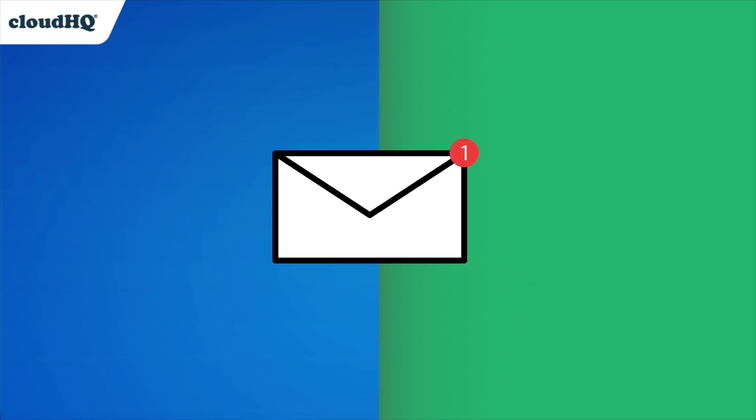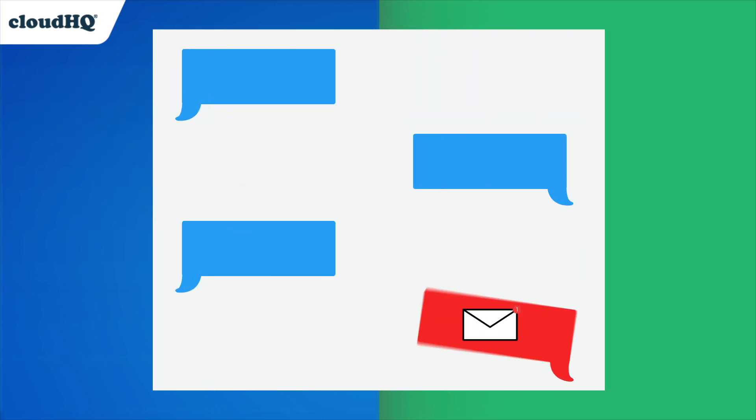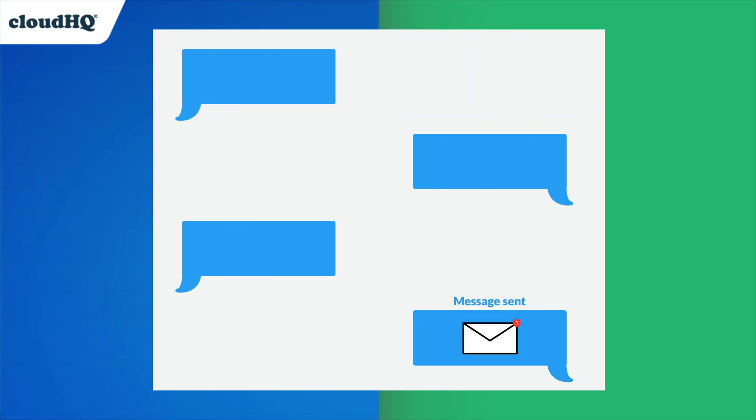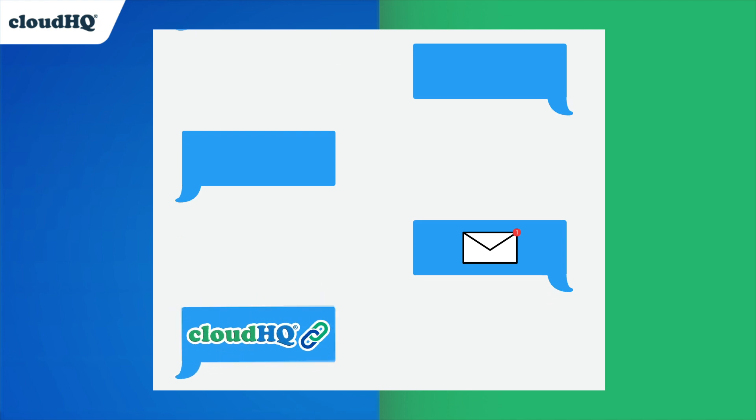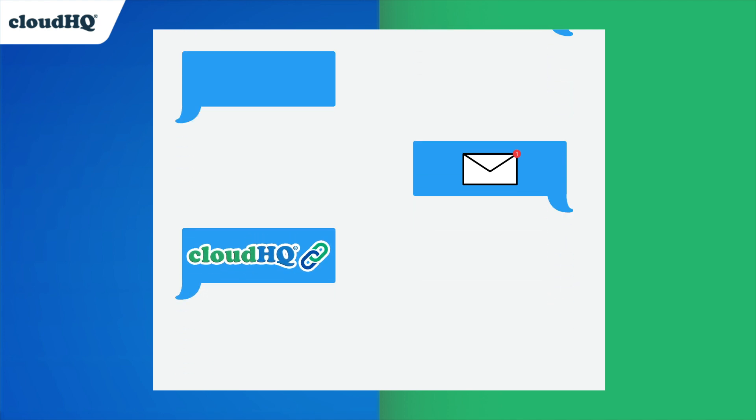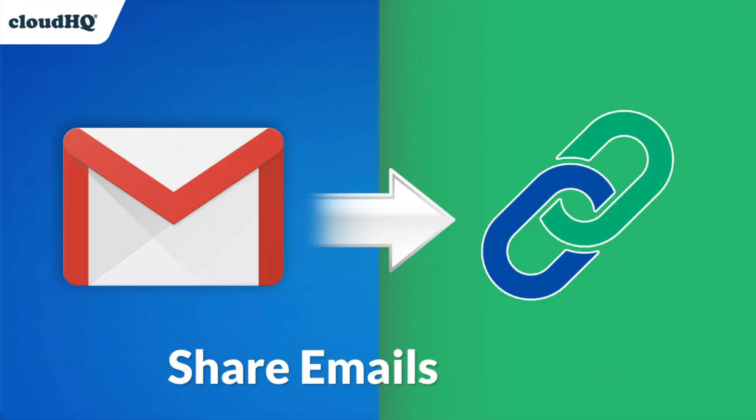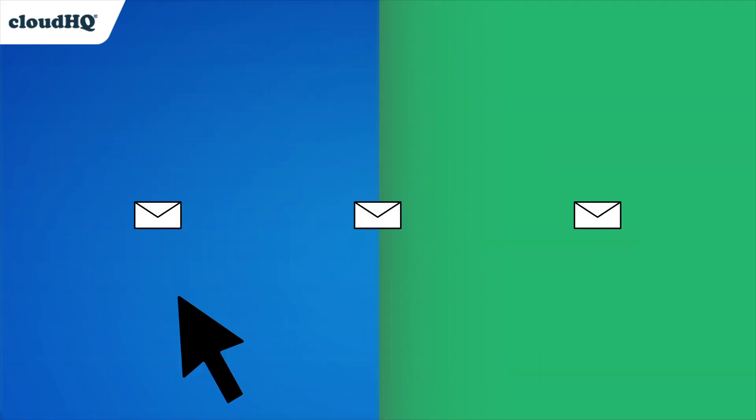Have you ever received an email that you needed to share in a chat application or via SMS? Well, now you can with CloudHQ's extension Share Emails as URL.